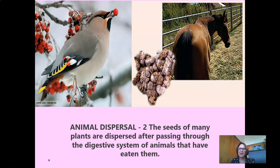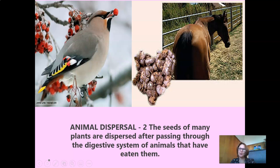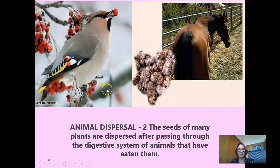Animal eating dispersal: the seeds of many plants are dispersed after passing through the digestive system of animals that have eaten them — they eat the seeds and then pass them out. The conditions for germination for these seeds are perfect: moisture and warmth. Birds love berries and eat them, but the seeds come out the other end. Sometimes those seeds land on your parents' car windshield or a bench you happen to sit on — not the greatest experience.